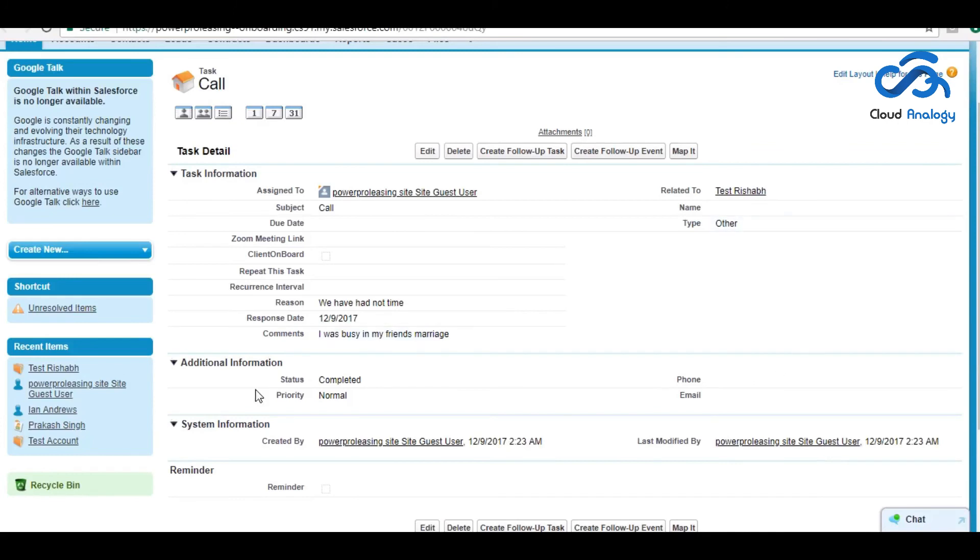This response comes up here. Another functionality that is implemented in this one is whenever a salesperson sends a response to their mail.